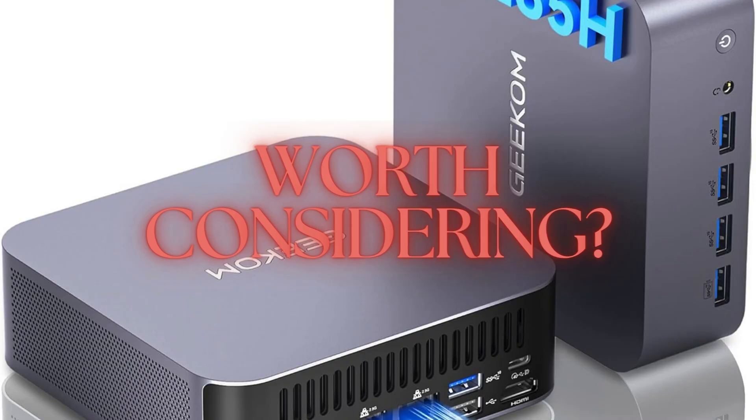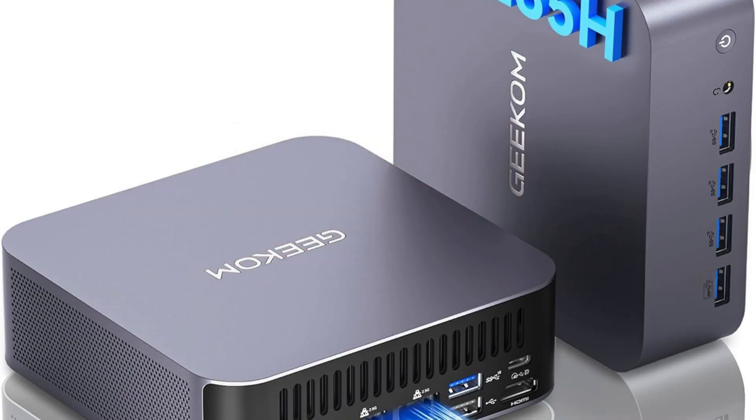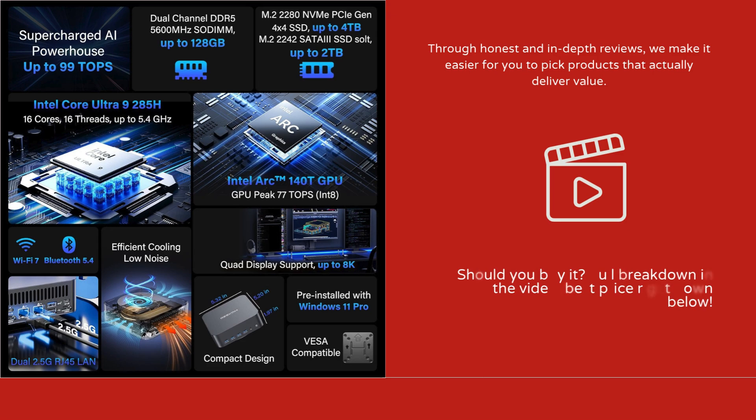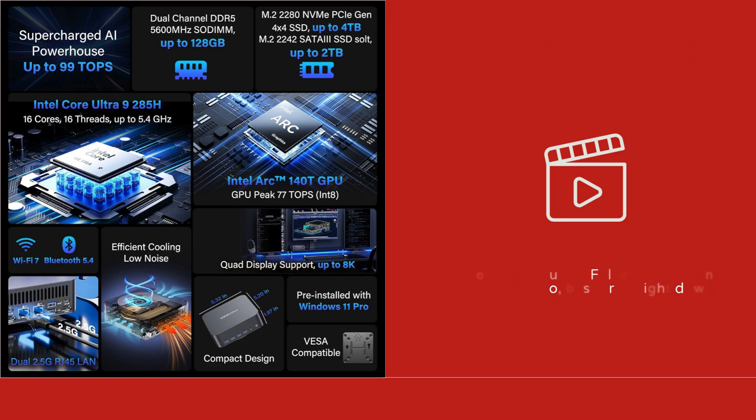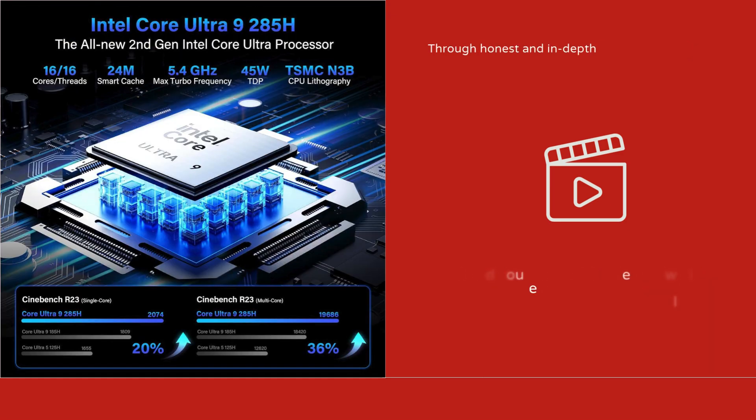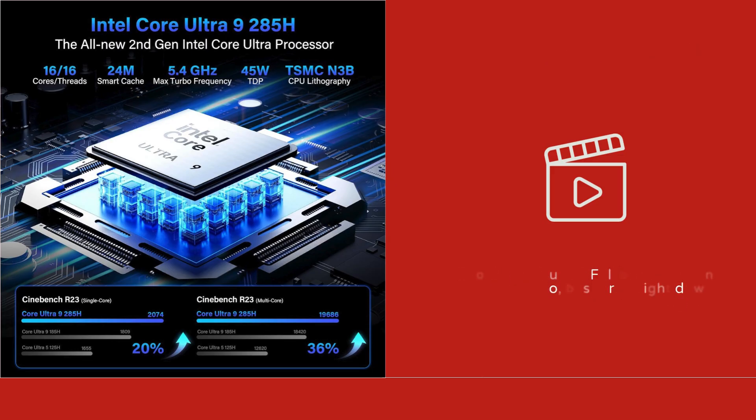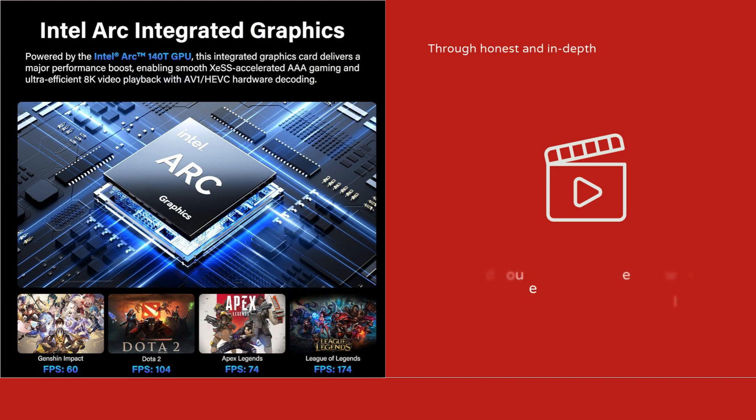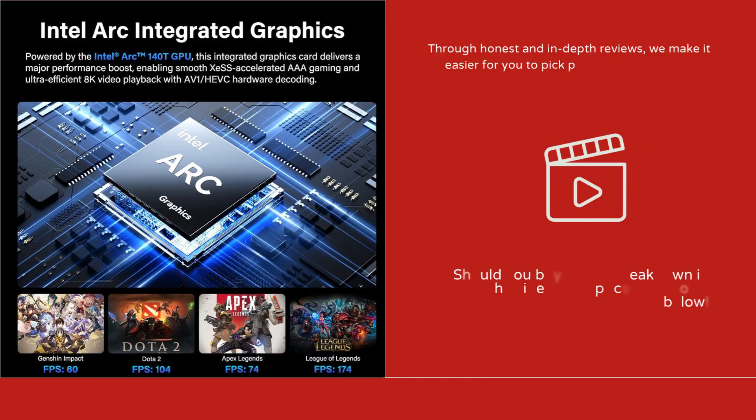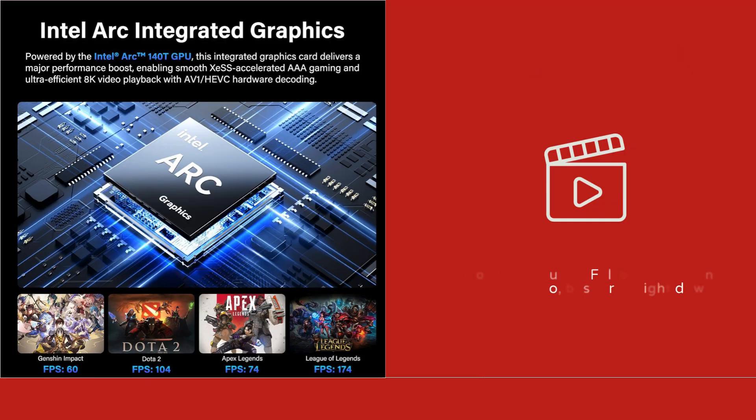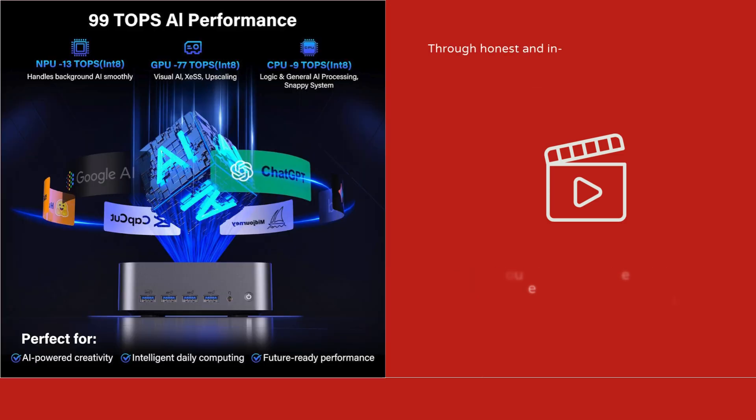The system supports 8K resolution via USB 4 and HDMI, allowing for ultra-high-definition outputs for creative professionals, gamers, or those using multi-monitor setups. The combination of cutting-edge networking and display technology ensures high-speed, low-latency connections for both work and play.